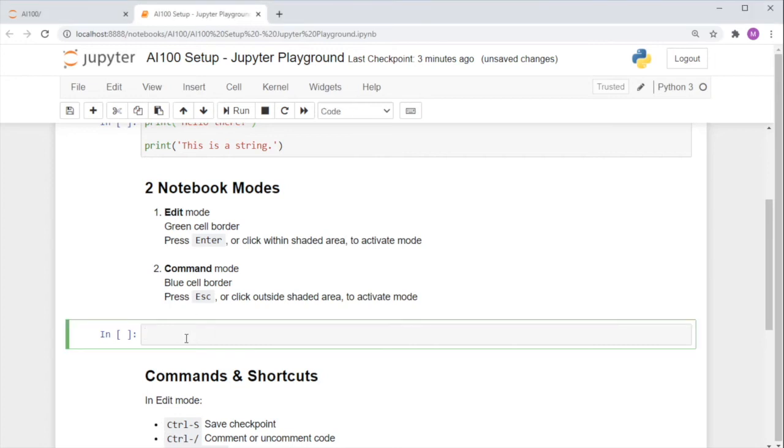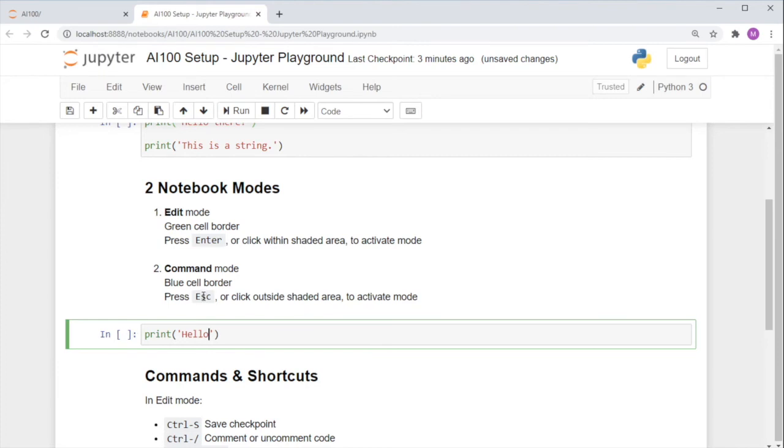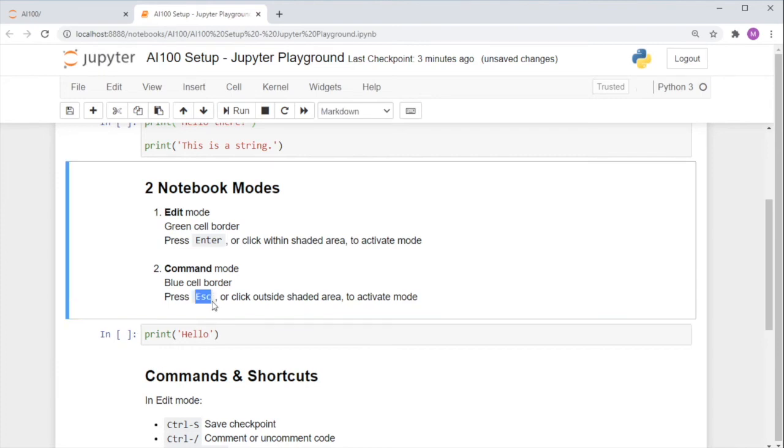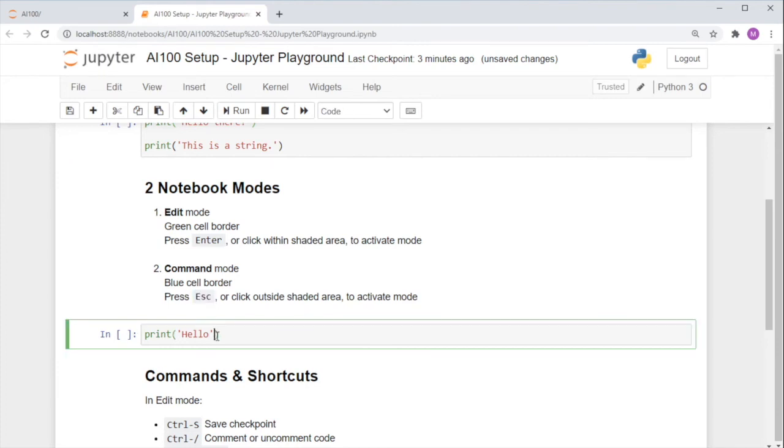The edit mode happens when you are editing a cell, just like this. To know that you're in the edit mode, you should see a green cell border. To escape the edit mode, press the escape key and it will bring you to the command mode.